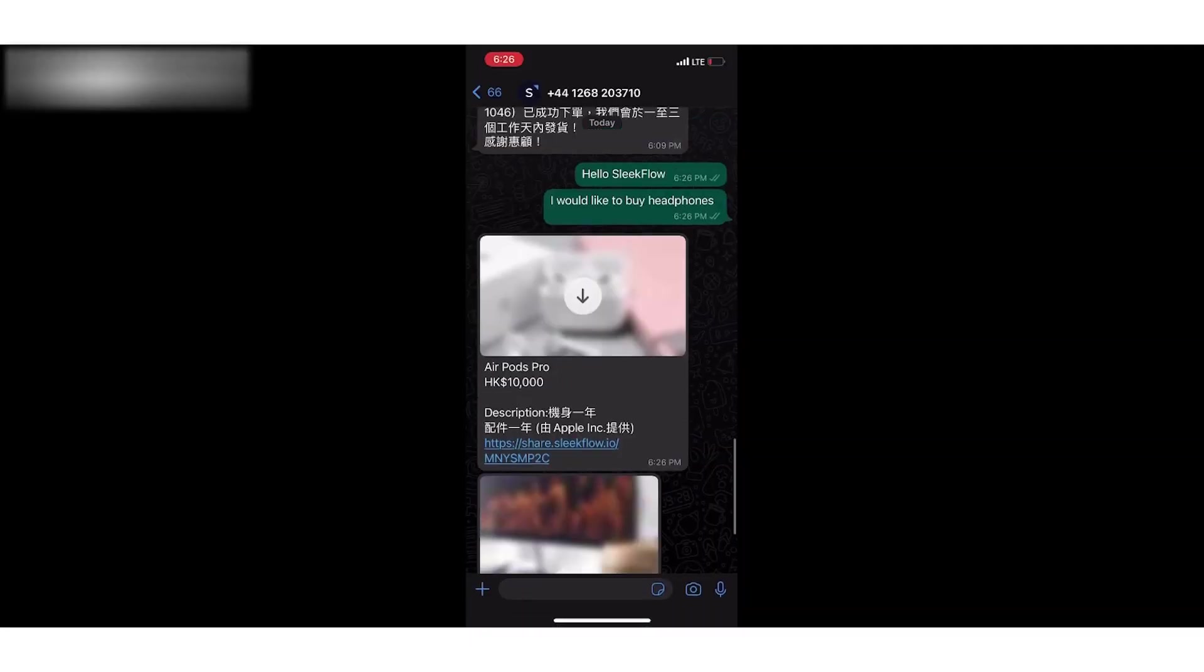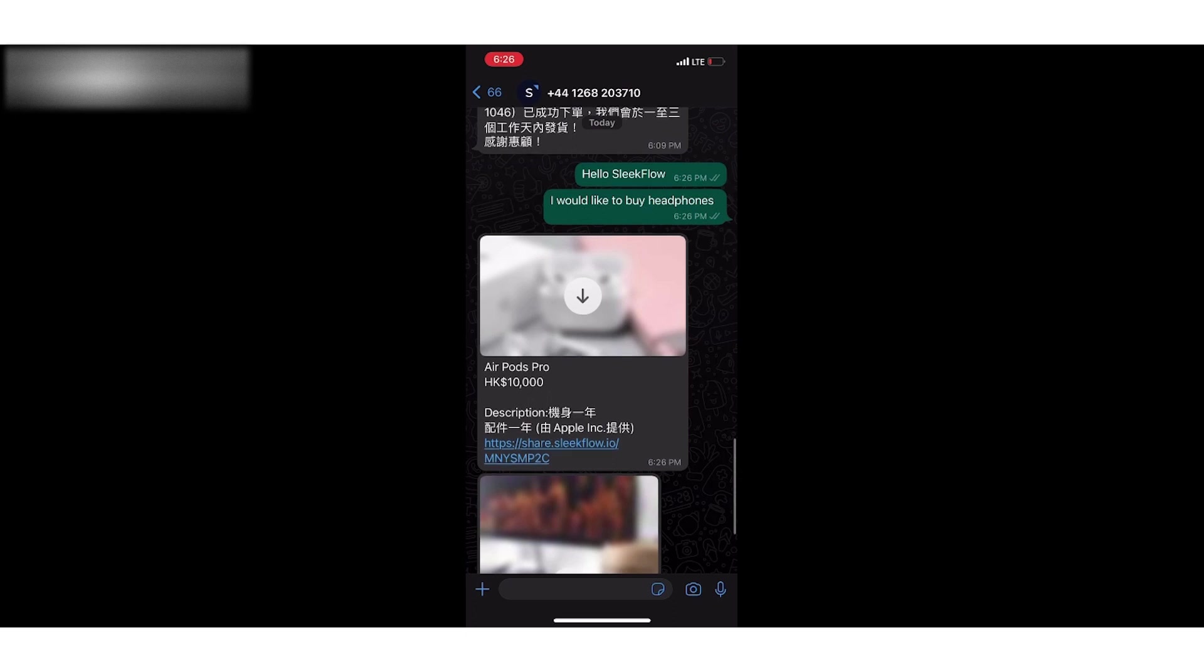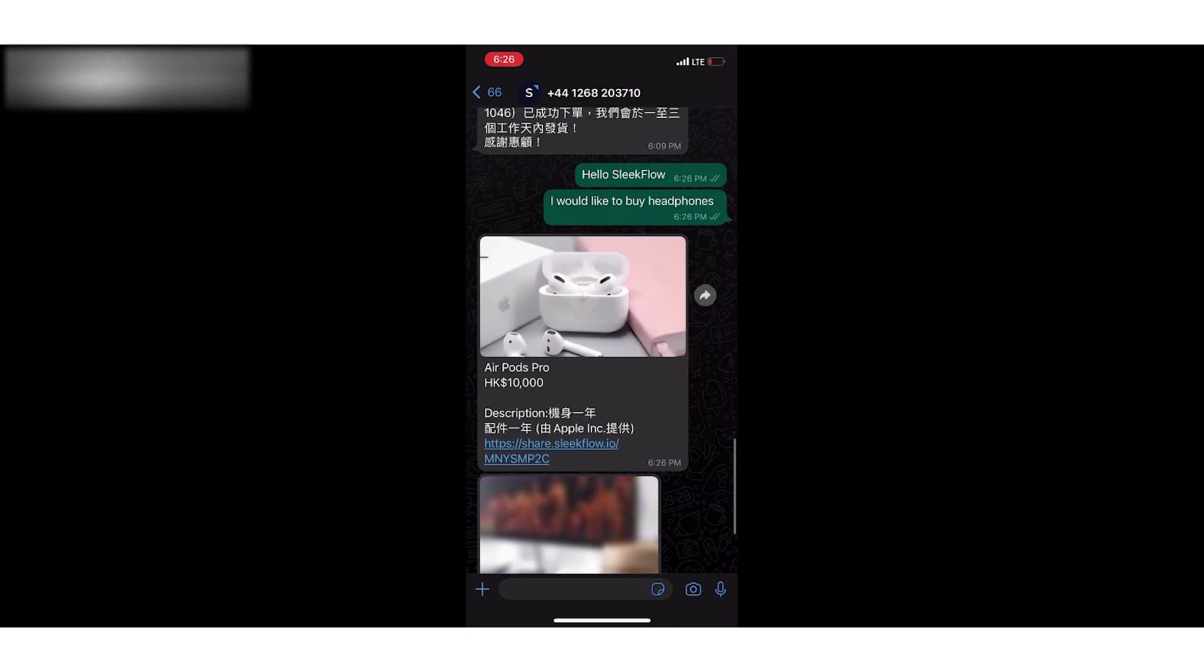This is how customers will see it on WhatsApp. You can see that the links are shared as share.steepo.io, which will track the click-through rate.